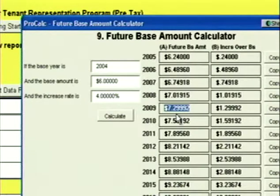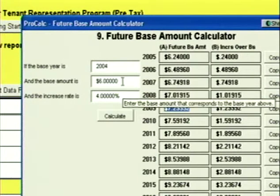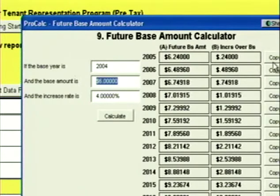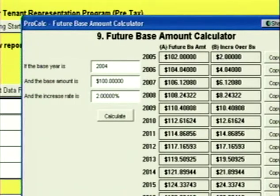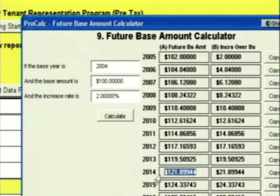This calculator is also excellent for figuring out the sale price of a building. If you bought a building in 2004 and paid $100 a foot, assumed it would increase at 2% a year, and wanted to sell in 2014, your sales price would be $121.89.